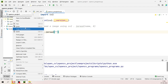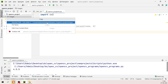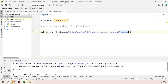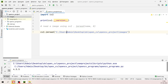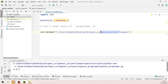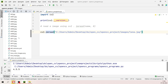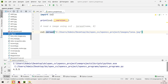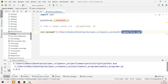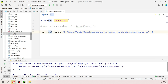Copy the absolute path to your images folder and pass it as the first argument to 'imread', appending the filename 'lena.jpg'. The second parameter is 0 for grayscale. Store the result as 'img'. If you print 'img', it will display all the pixel values of that image.